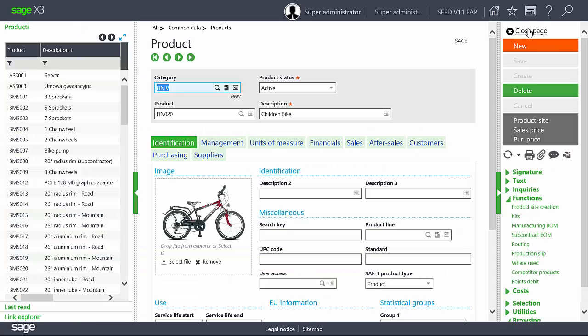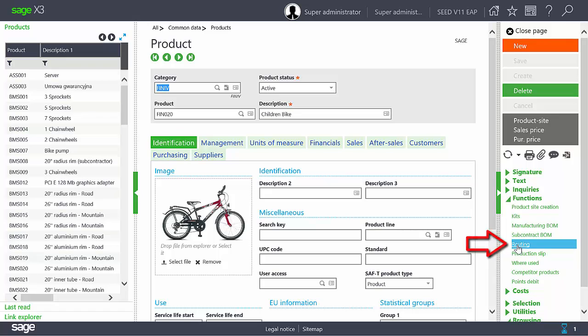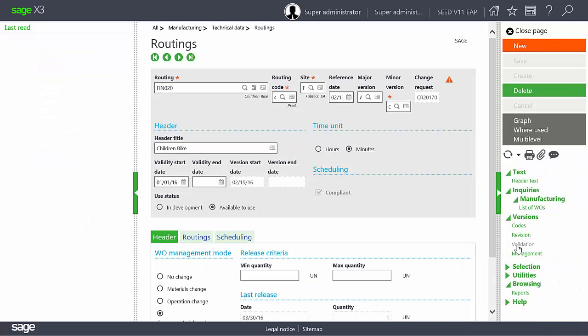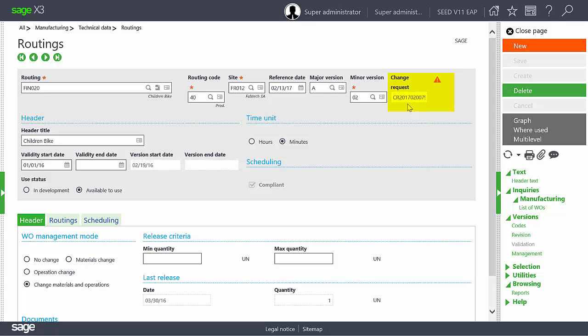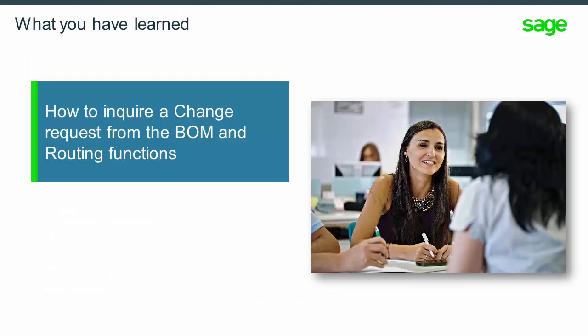Now we will examine the routing for the product FIN020. Here we find our change request number in the heading of the routing. In this topic, you have learned how to view inquiries and to display change requests from the bill of material and routing functions.